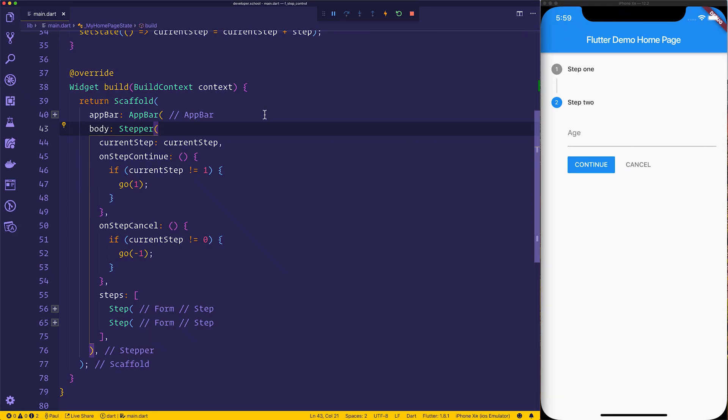Hi, thanks for tuning in. We're going to be looking at how to customize the stepper to change the continue and cancel buttons here inside of Flutter.